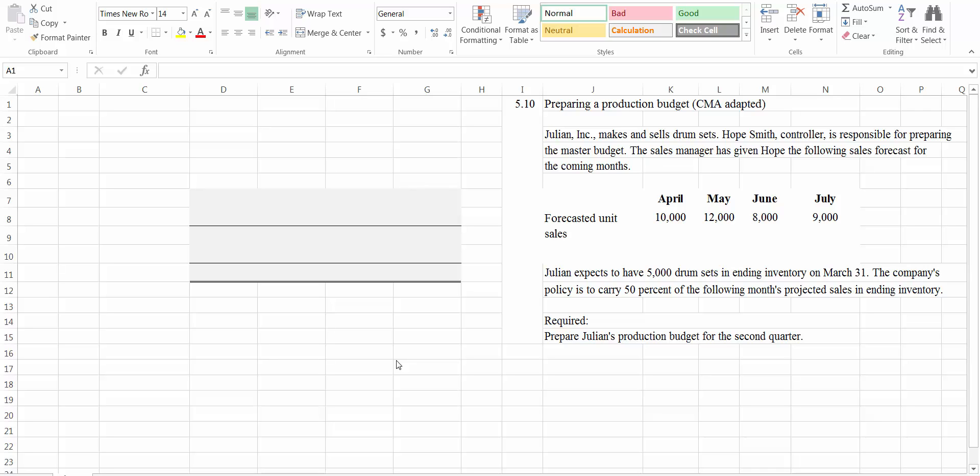Hello and welcome to this managerial accounting video where we will practice preparing a production budget. We will be using the problem shown on this screen, which is exercise 5-10 in the managerial accounting textbook by Davis and Davis, the second edition. If you don't have the data handy, you might pause the video and print the screen.